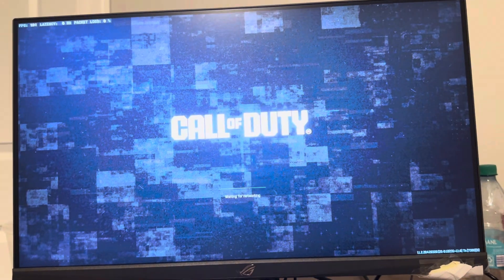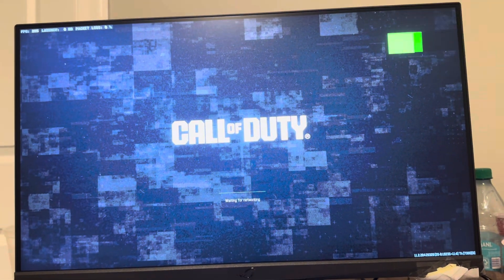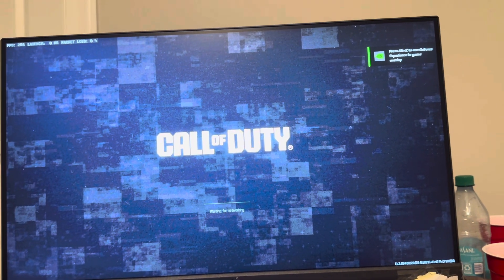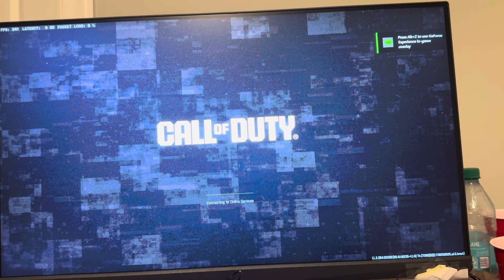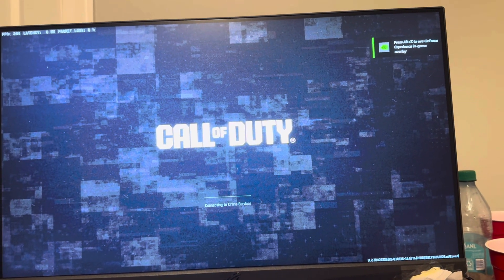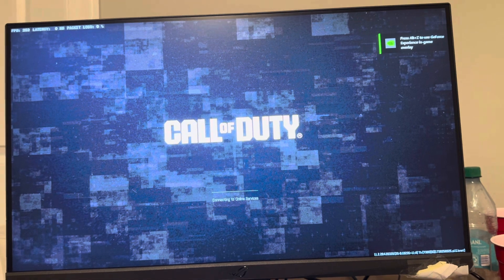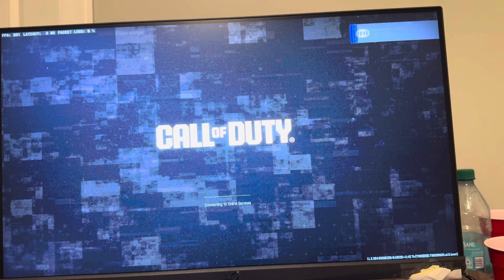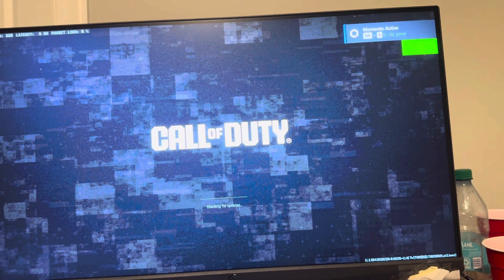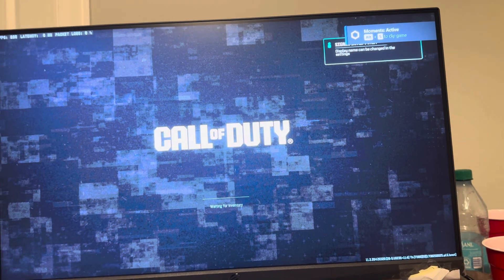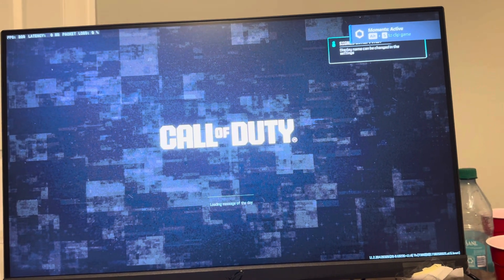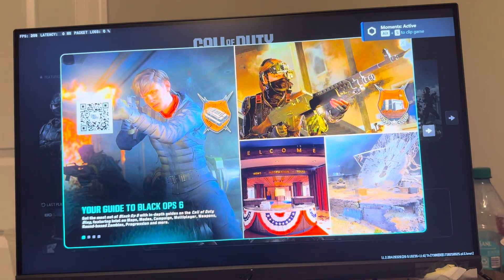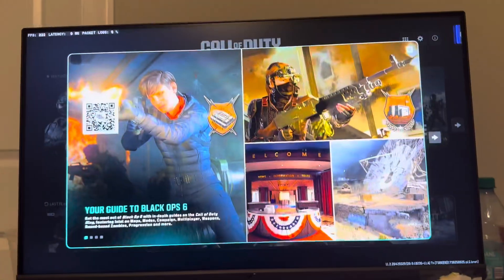So some things you can do is try to restart the game to fix this. Restart your PC that you're on. You can try to restart your router. So just unplug your router and wait like five minutes or so and plug everything back in. And then it should start working.